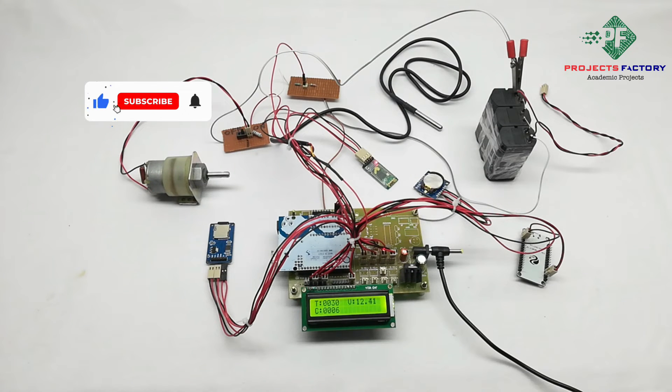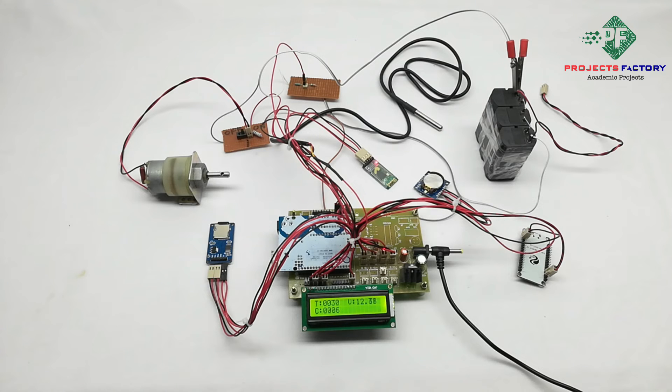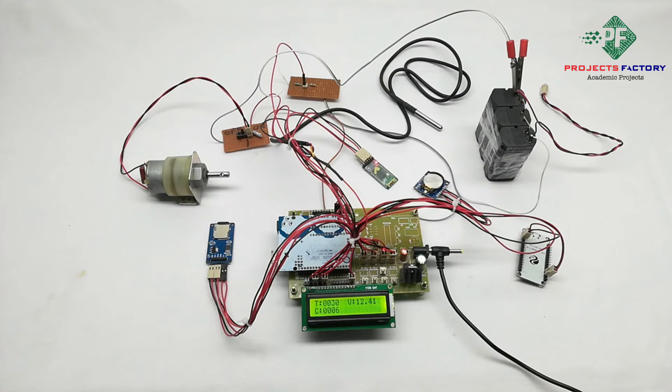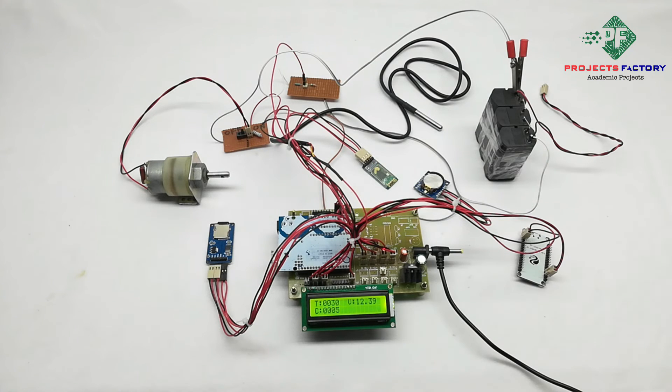To get data into IoT server, we have to create hotspot in mobile with username IoT server and password IoT server 123. Initially we have to create this hotspot setting in mobile and then we have to switch on circuit.